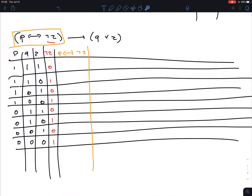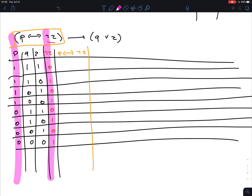We're comparing the P column and the NOT R column. Going row by row: different — zero, same — one, different — zero, same — one, same — one, different — zero, same — one, different — zero.